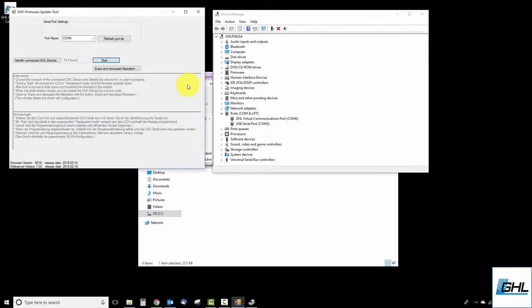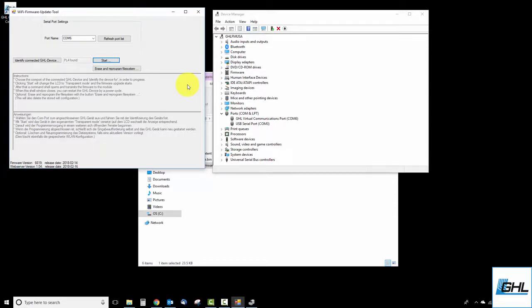Now that the window is closed, restart the GHL device and give it a minute to fully boot up. At this time, your GHL device will now be running on the new Wi-Fi module firmware.